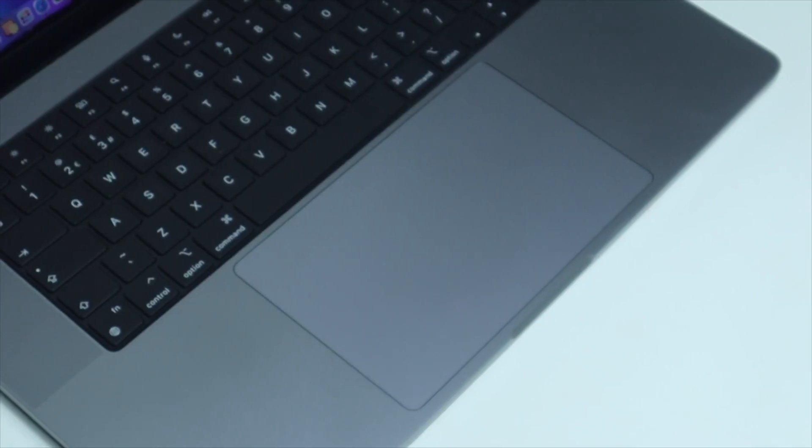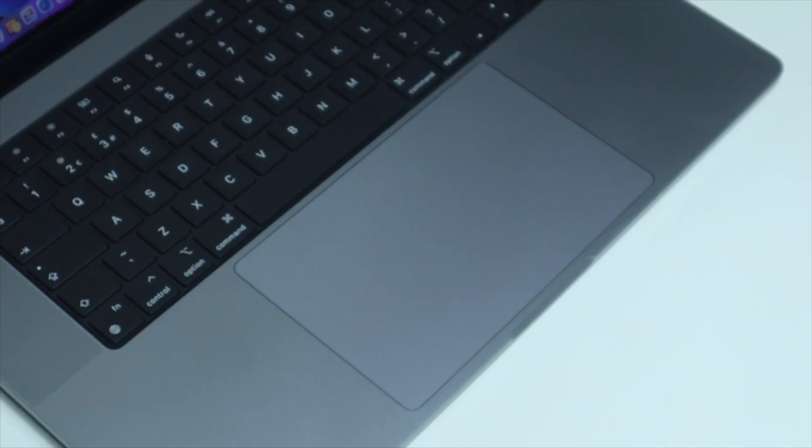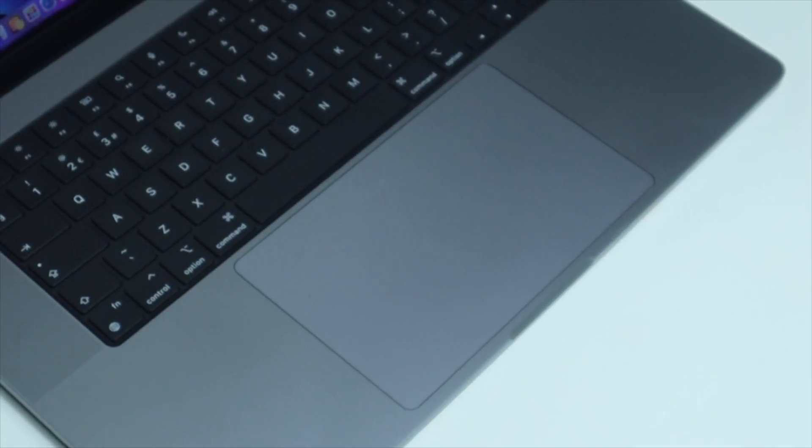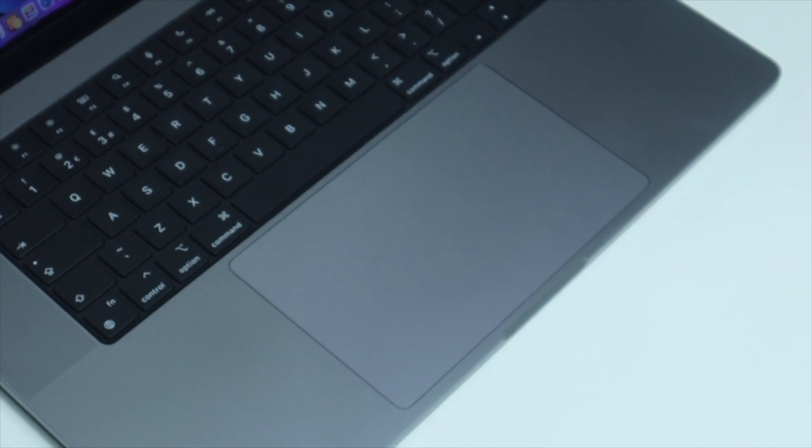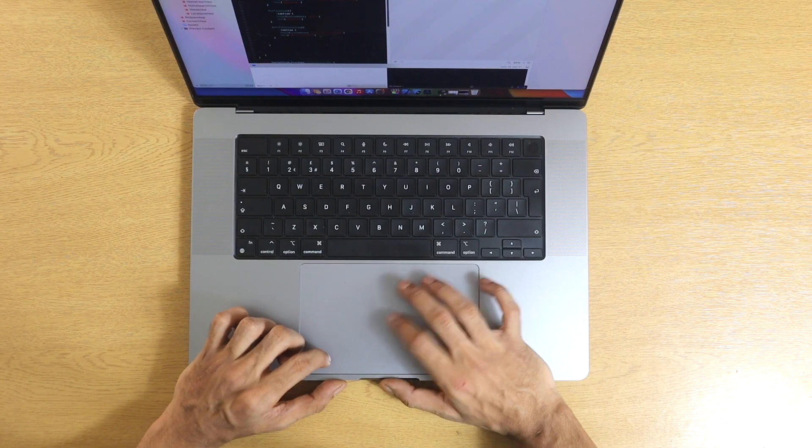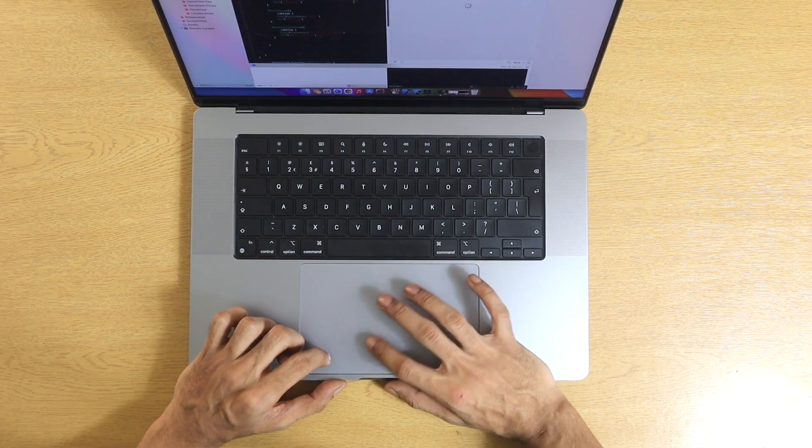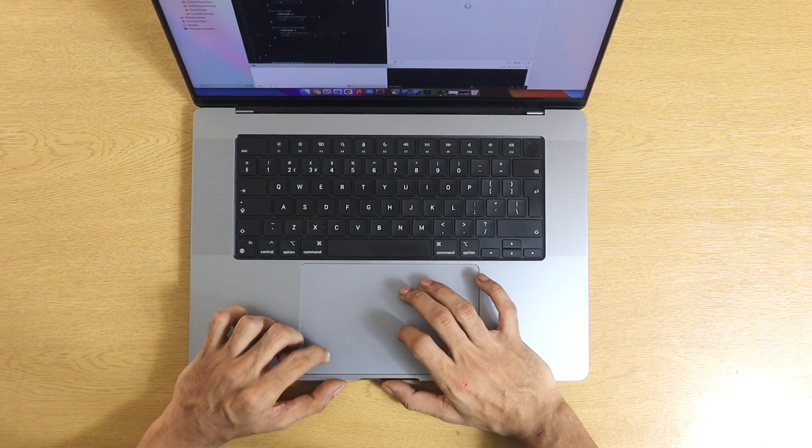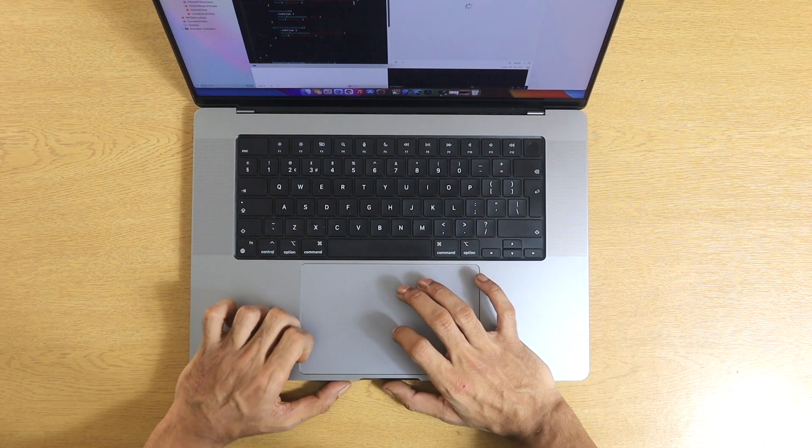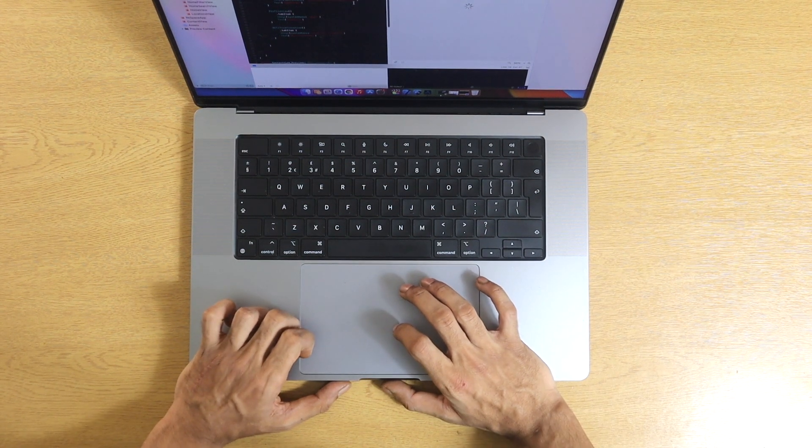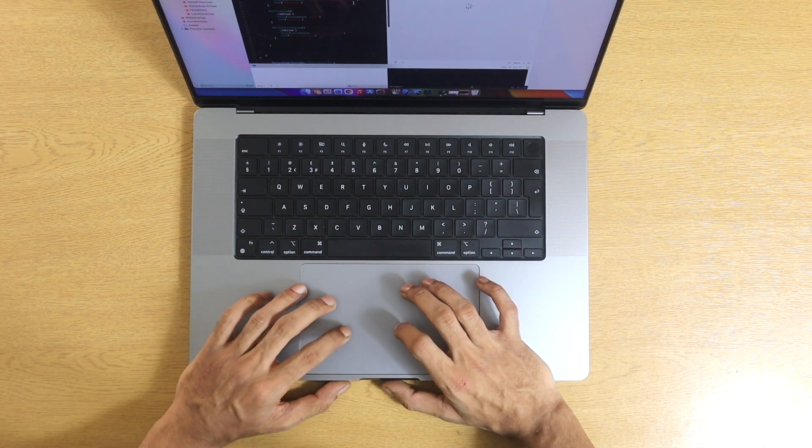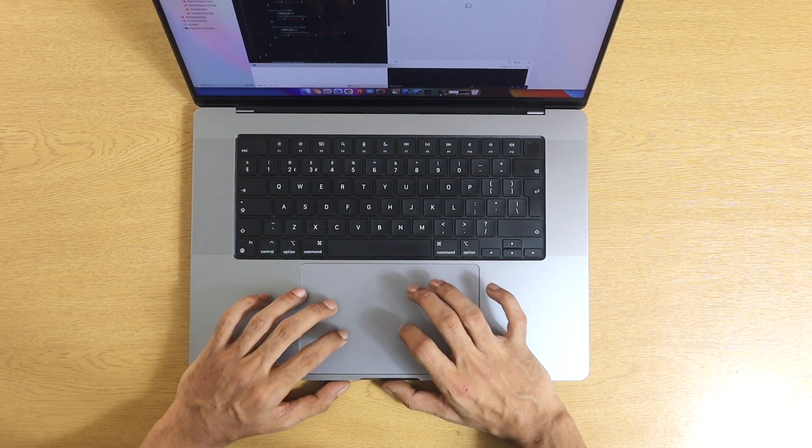So I'm really impressed with the trackpad. It's actually huge on the 16-inch model. Alongside the keyboard, these are my two favourite features on this new MacBook Pro. It's huge, it has immersive proportions and it has this clicking sensation that I'm really a fan of.